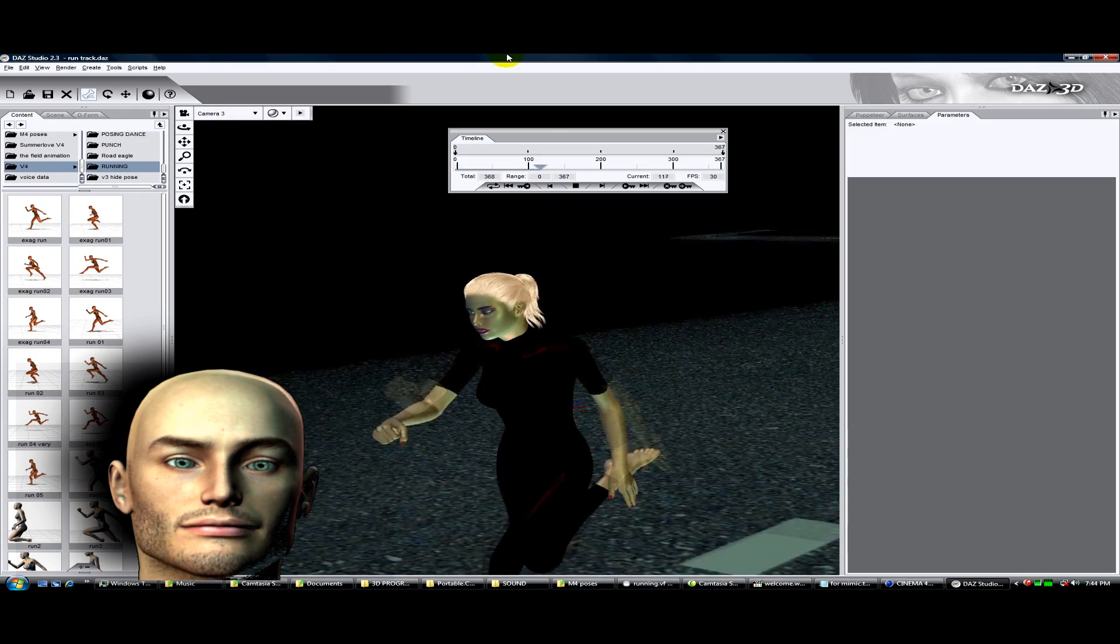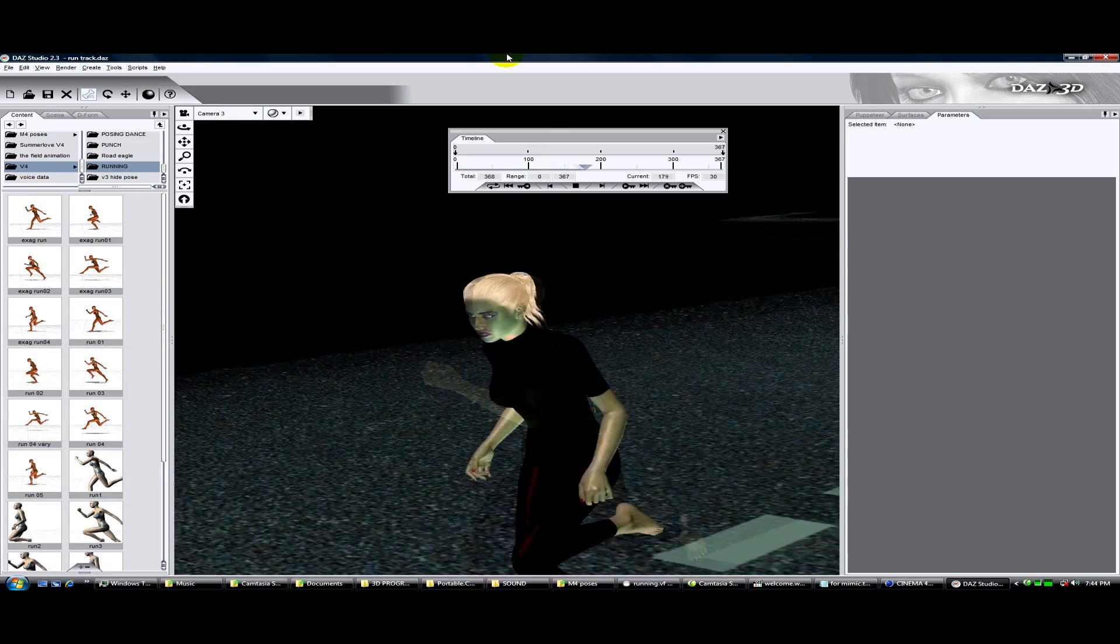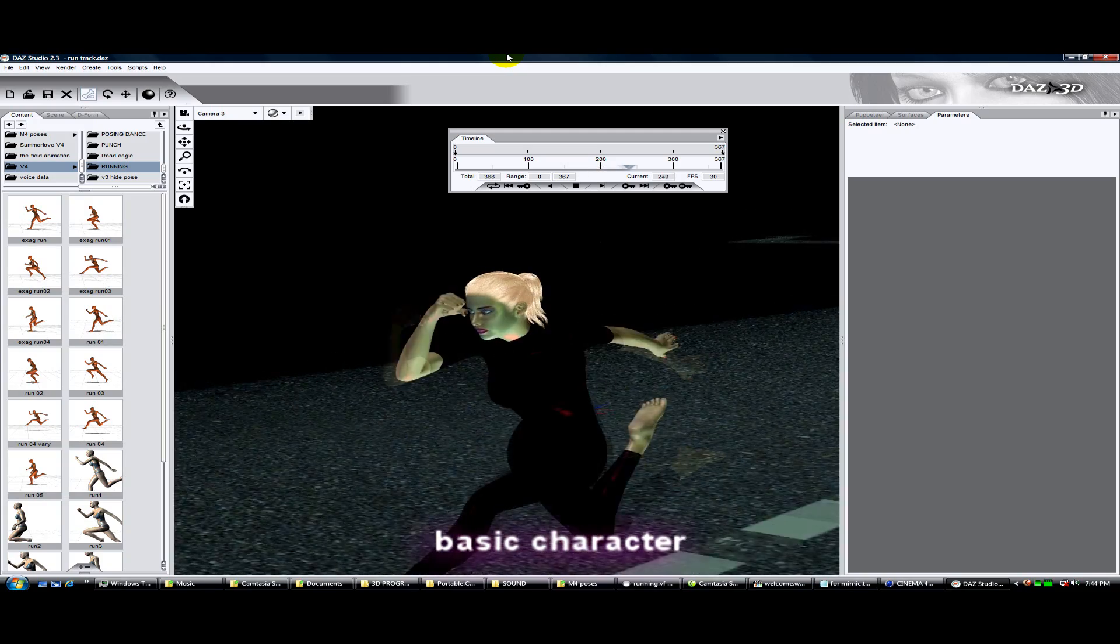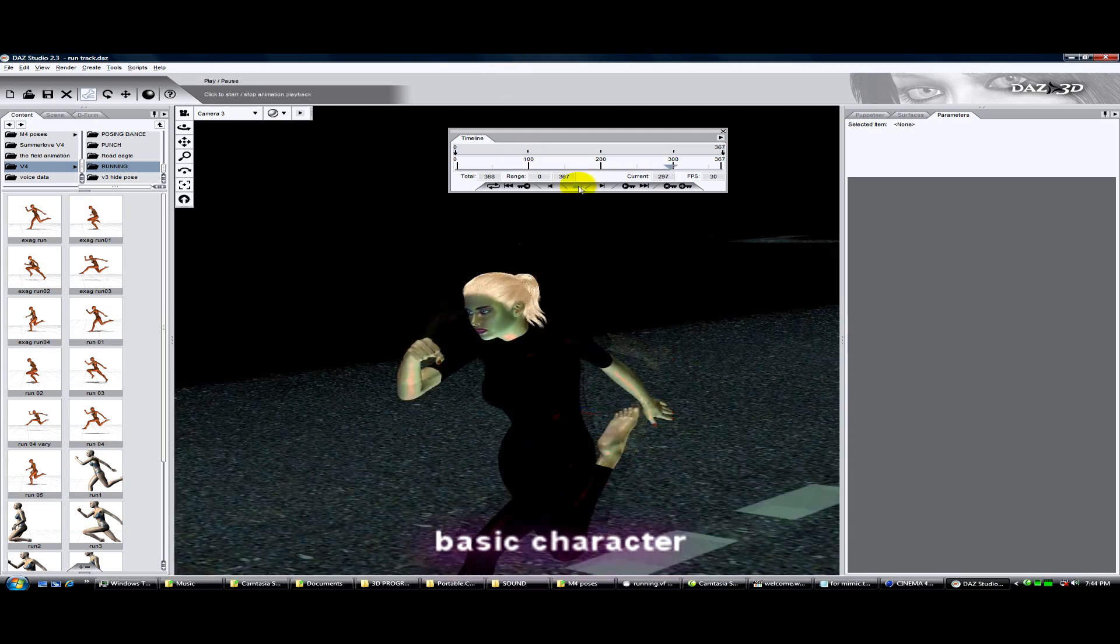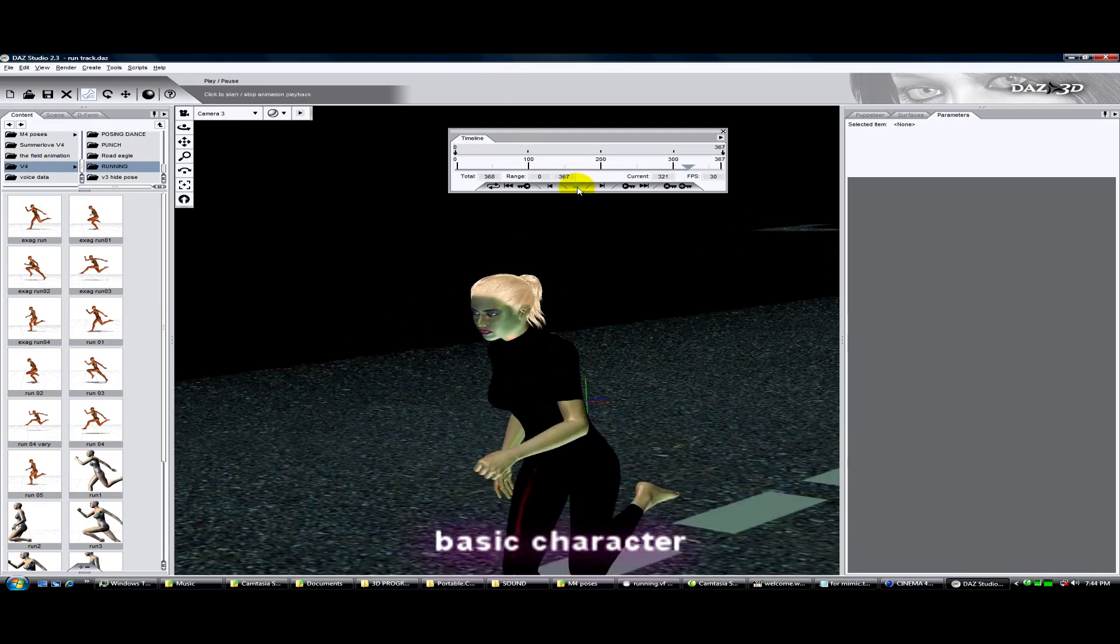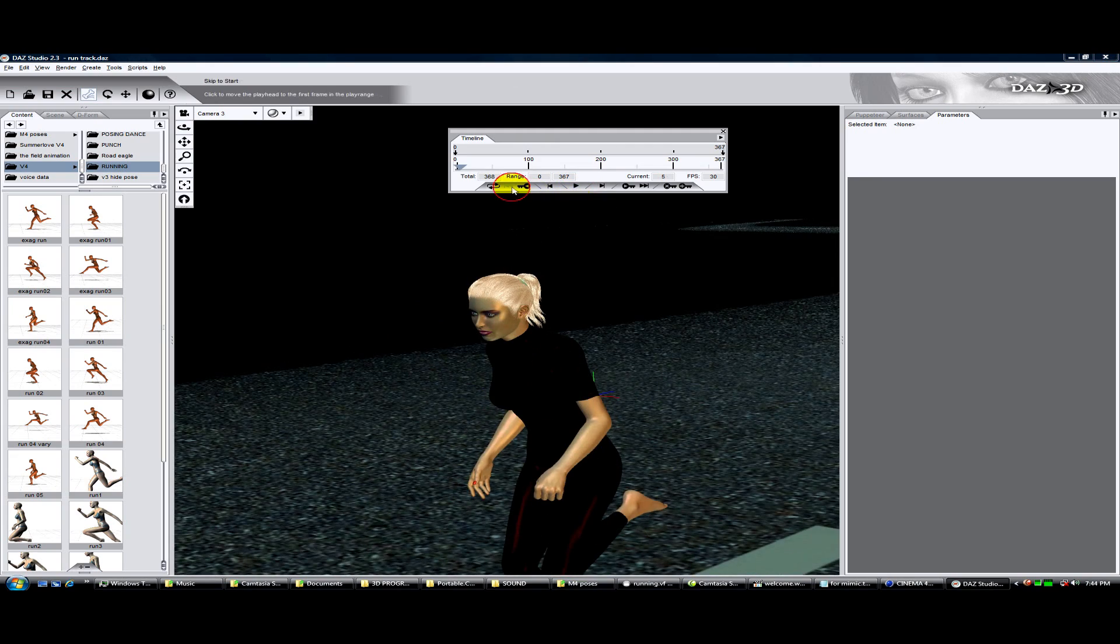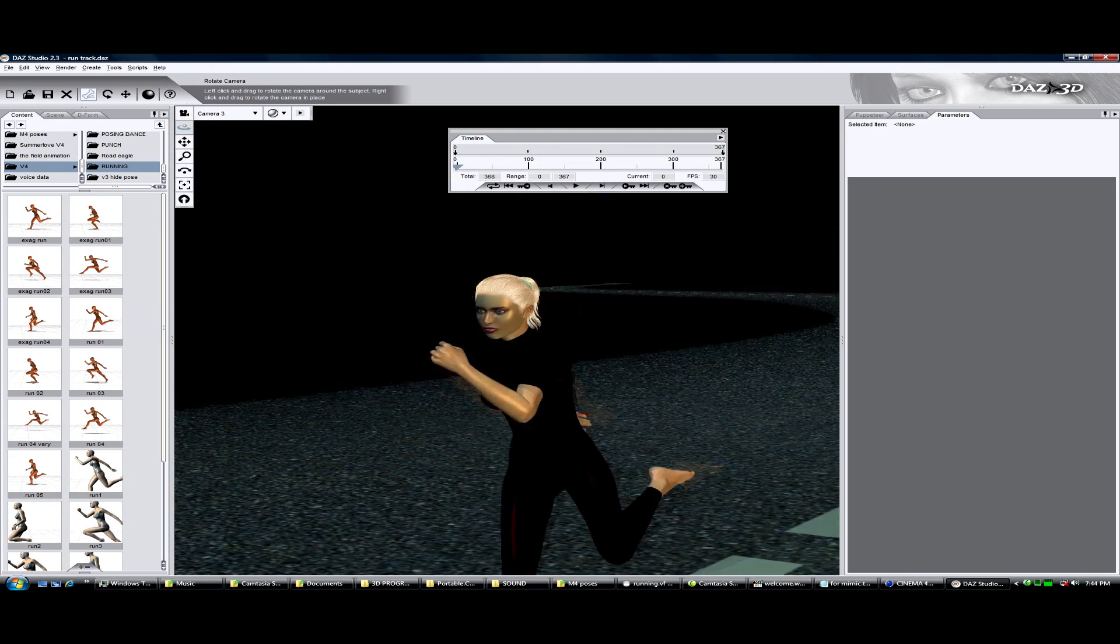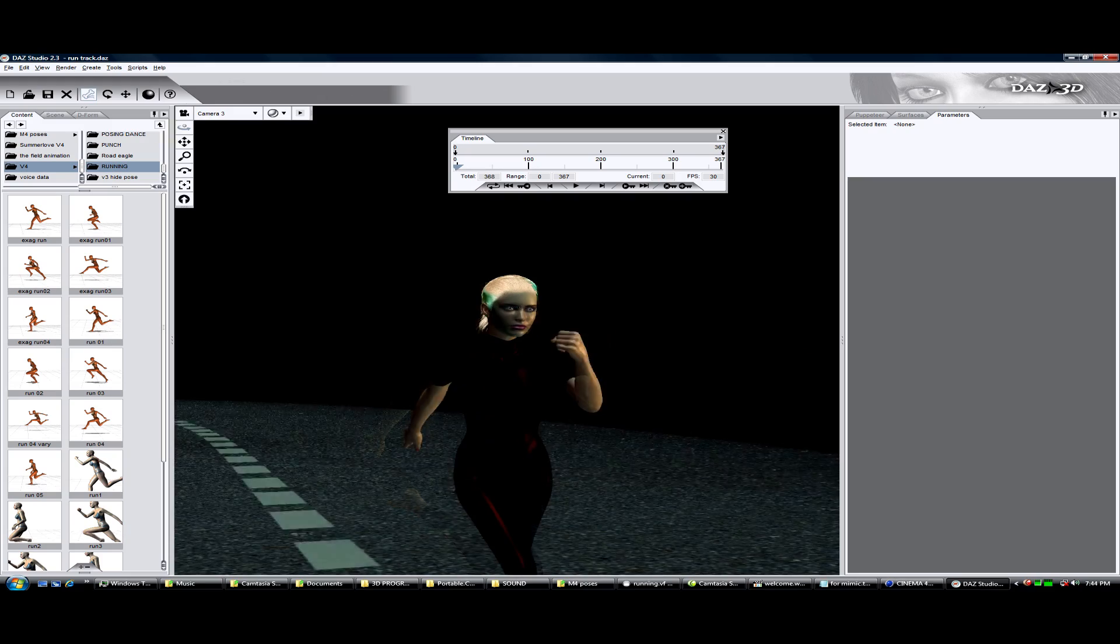Take a look. Step number one, load your character. Make your character simple and with only the morphs you will be using. This is to save computer resources. Or you can use bounding boxes or wireframes.